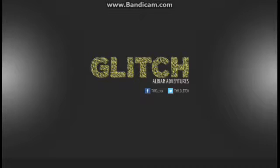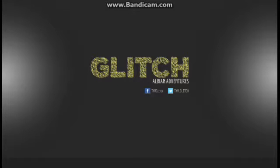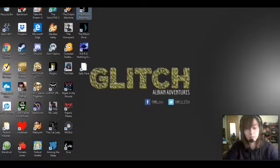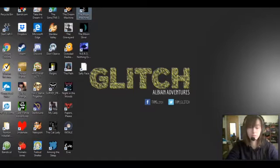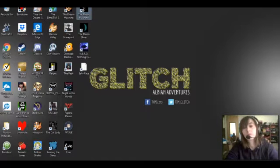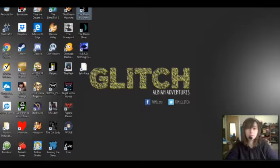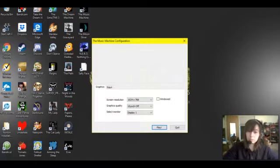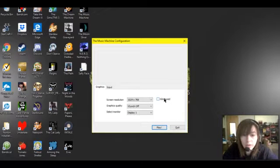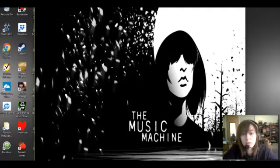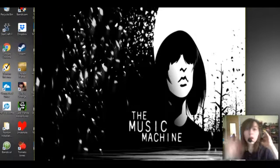Welcome to Abian's Adventures! Alright, we are playing the music machine!